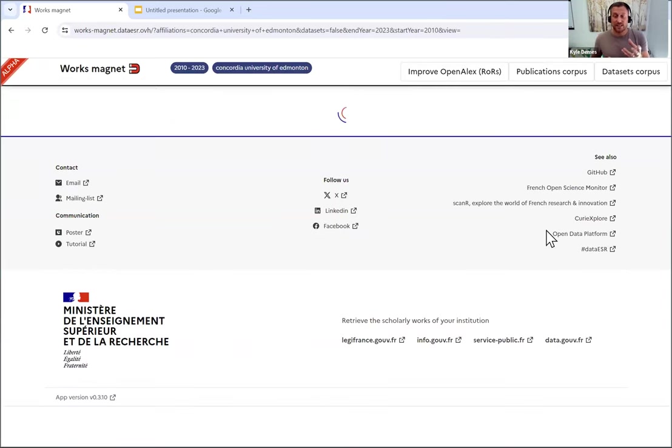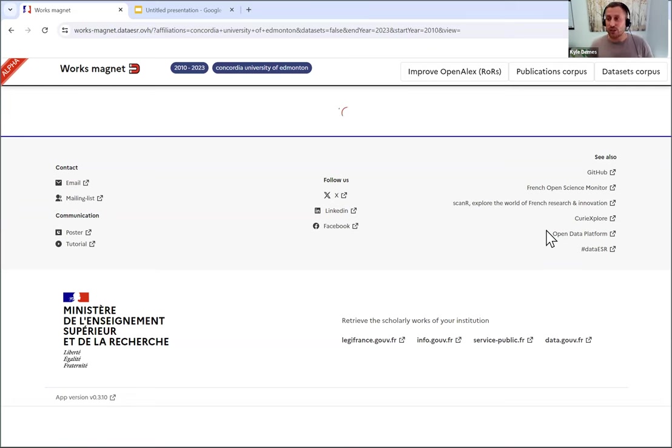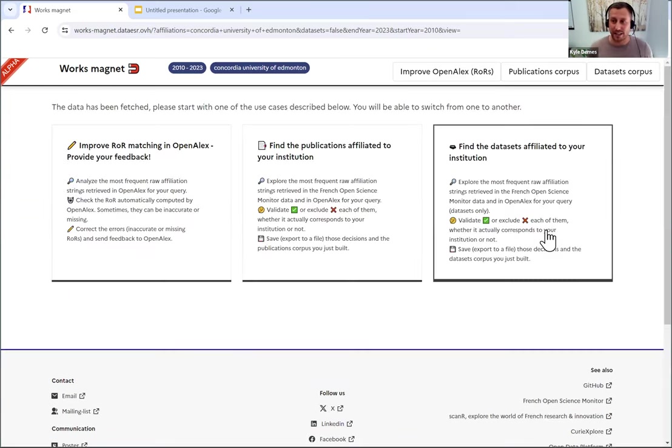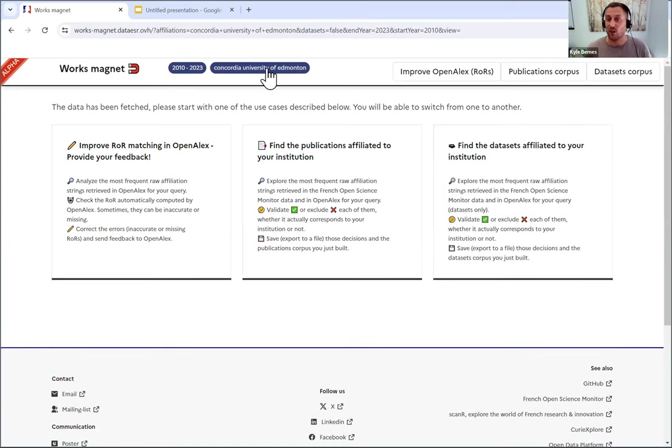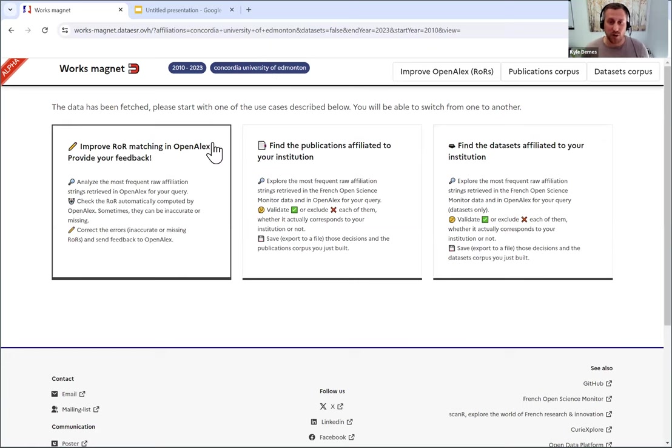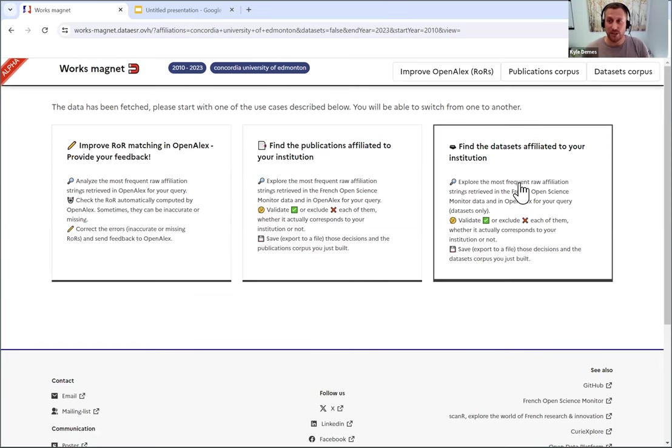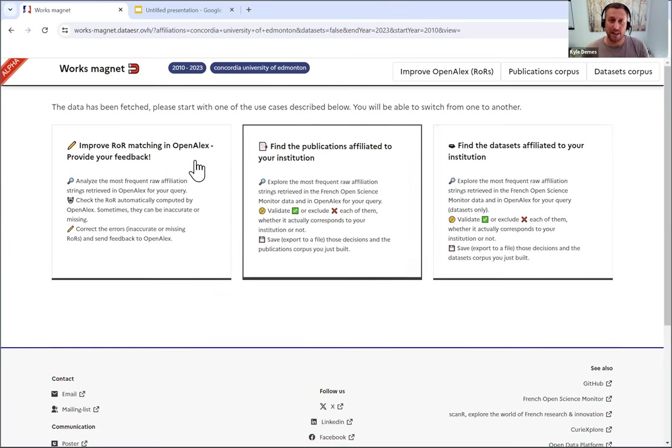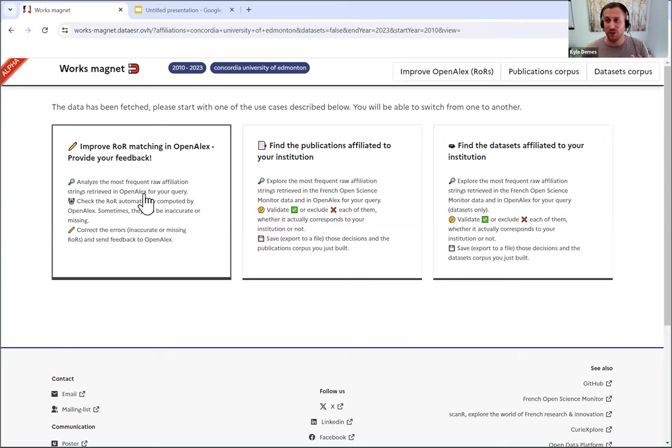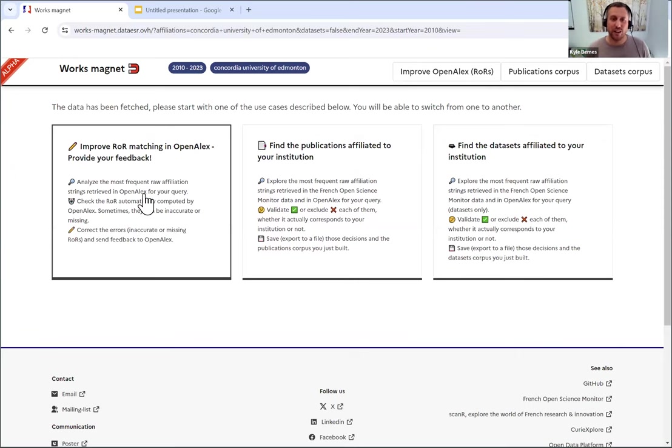And you'll see it's thinking right now. And what it's actually doing is searching the OpenAlex database for that raw affiliation string data field to see what matches Concordia University of Edmonton. And it's already populated. It was actually much quicker than I thought it might be. And you'll see these are a few of the different use cases that you can do with the works magnet. We're just going to focus on this first one on the left, which is how you can improve our raw matching in OpenAlex.